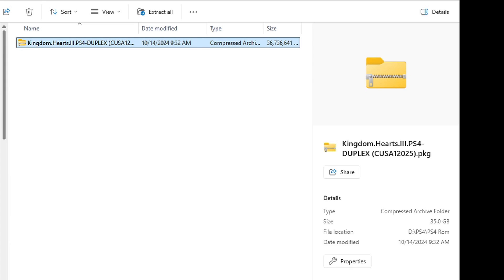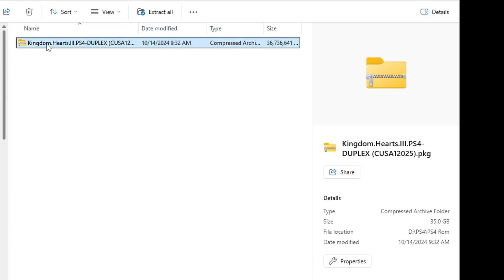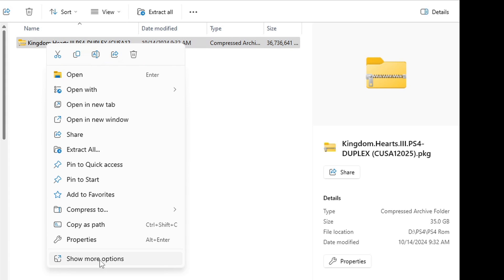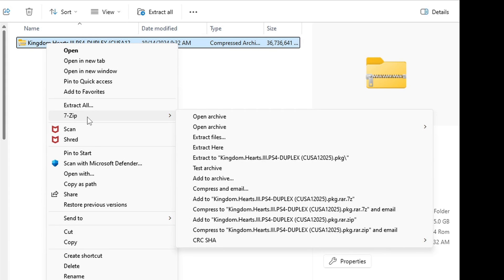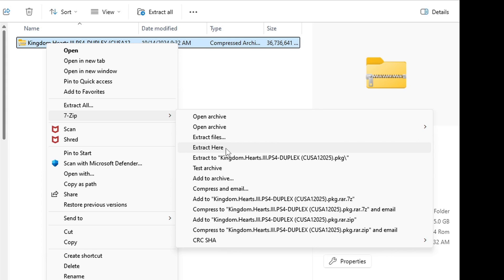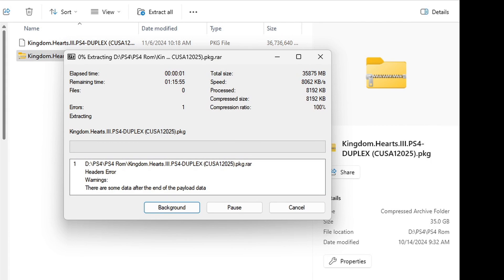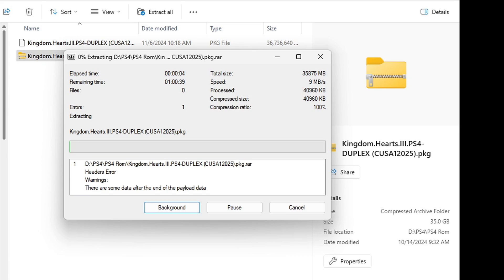For example, when you first get a PS4 ROM, it will be in a compressed folder that needs to be extracted. Here I have Kingdom Hearts 3, and we're going to use 7-Zip to extract this file. Let's right-click on it, go down to Show More Options, 7-Zip, and Extract Here. PS4 ROMs are large, so this may take a while. Once the game is extracted, you will have a PKG file. This is the file that we will upload into Shad PS4.